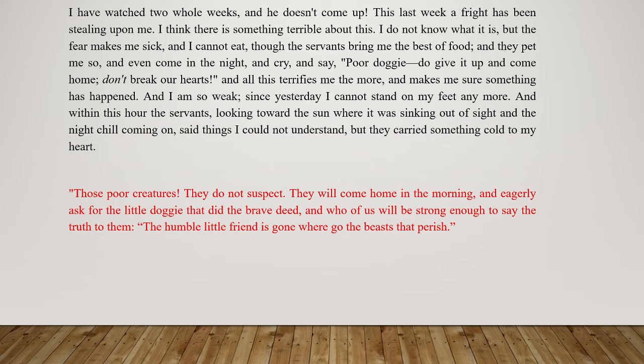The story ends with the words: 'Those poor creatures will come home in the morning and eagerly ask for the little doggy that did the brave deed, and who of us will be strong enough to say the truth to them. The humble little friend is gone — where go the oppressed beasts that perish?' The writer raises a question about the ill treatment given by human beings to animals who are very honest to us, presenting the major issue of human cruelty for selfish motives.